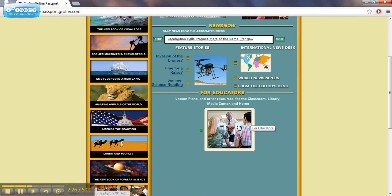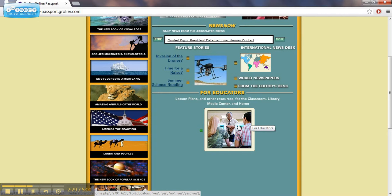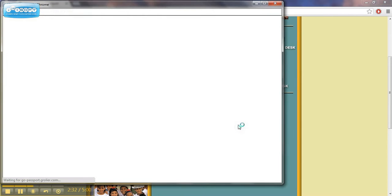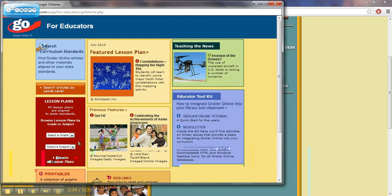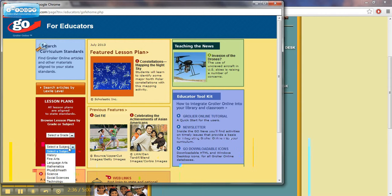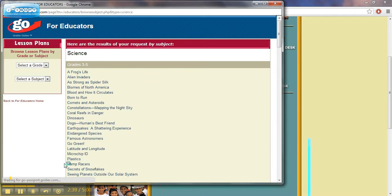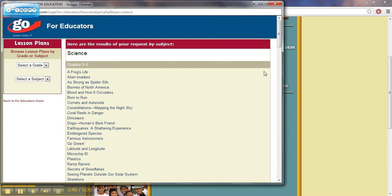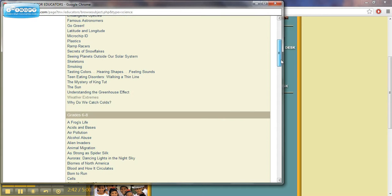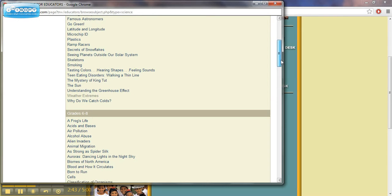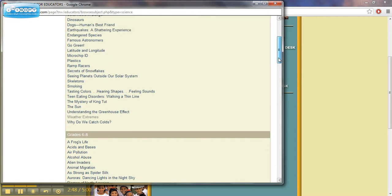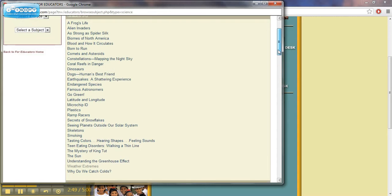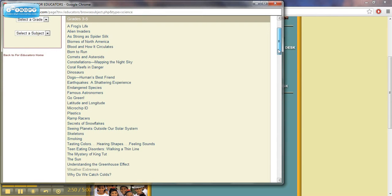We're not going to spend too much time going over that, but at the bottom of the page there's a resource for educators. Let's take a look at that. I go to For Educators and I select a subject. Let's select Science. I'm going to scroll down. We were talking about hurricanes, so I would quickly look. Is there anything about hurricanes? Well, no, there's not.